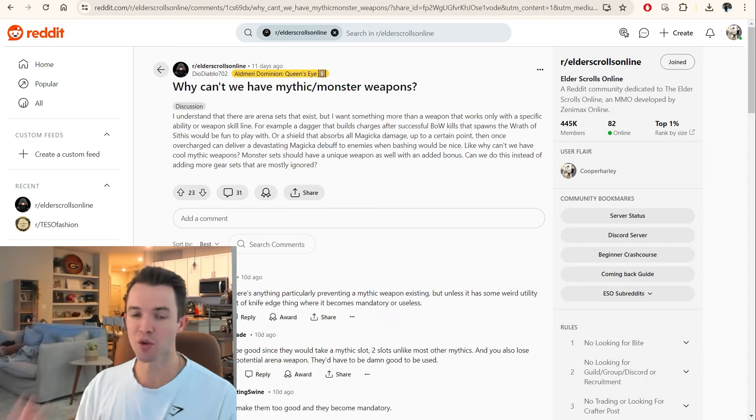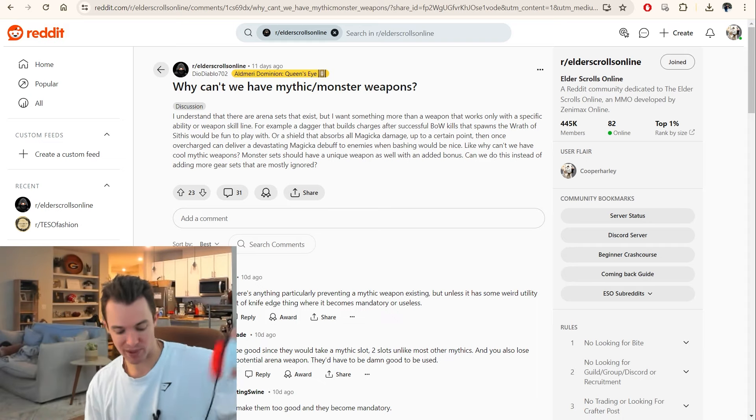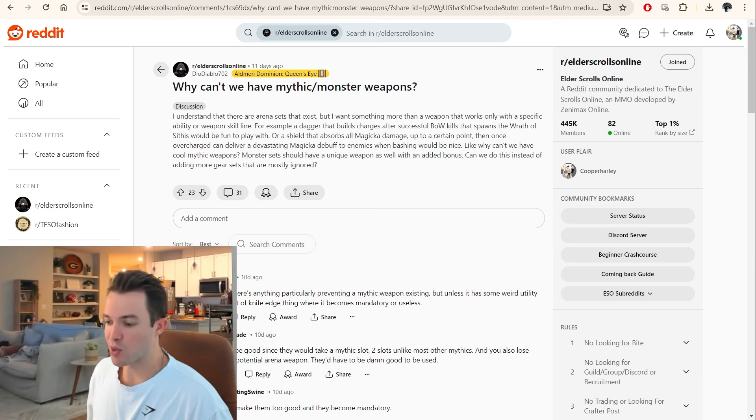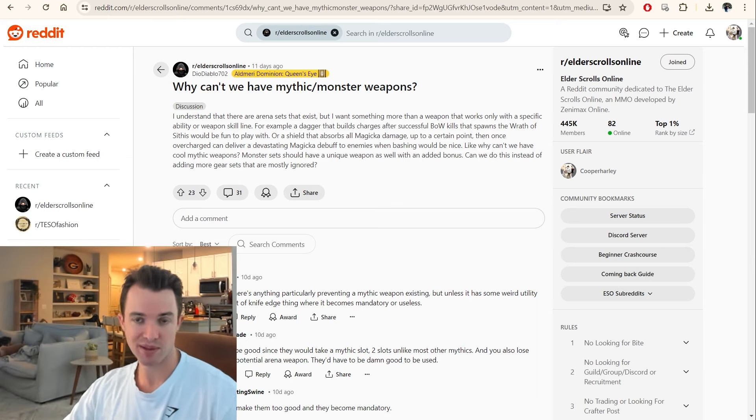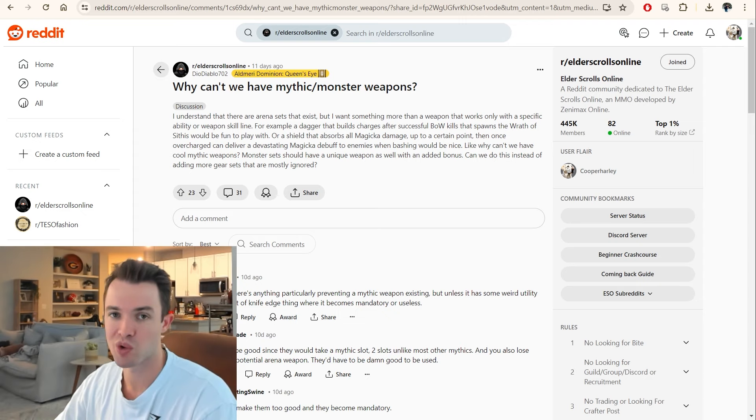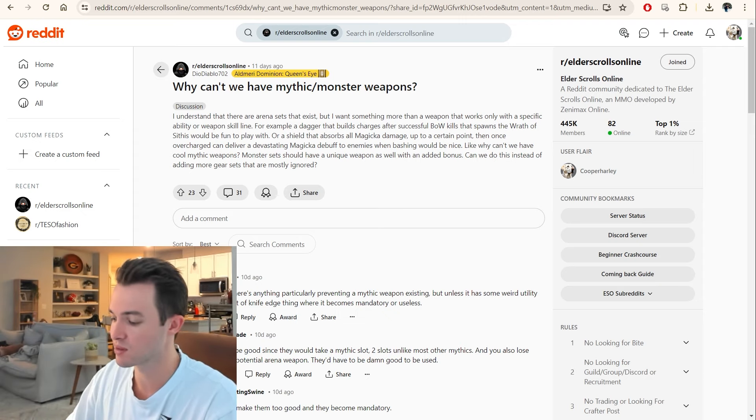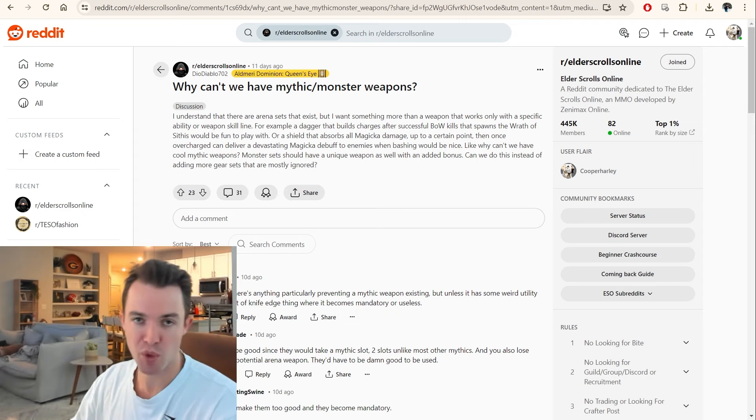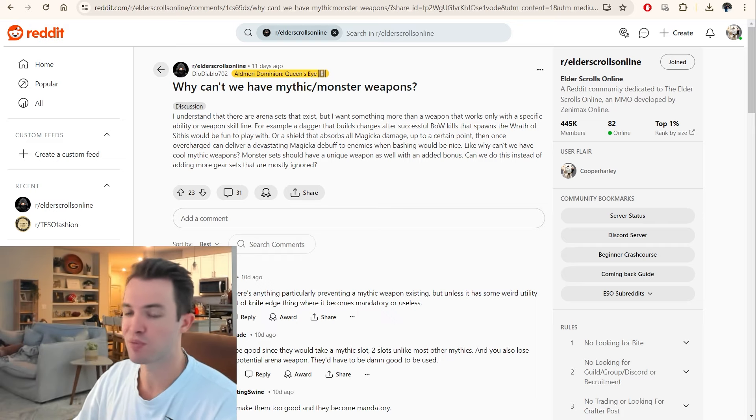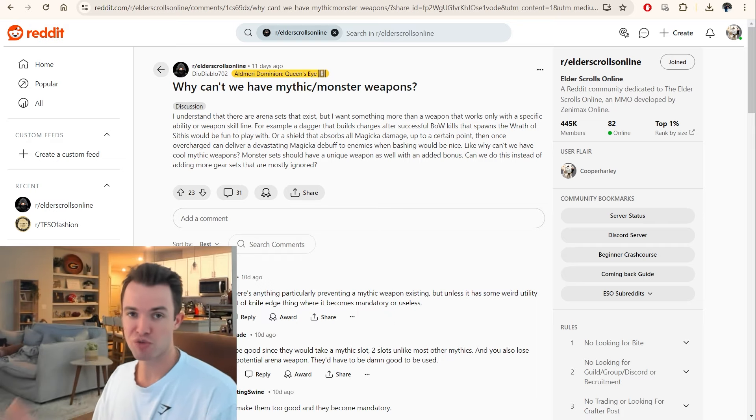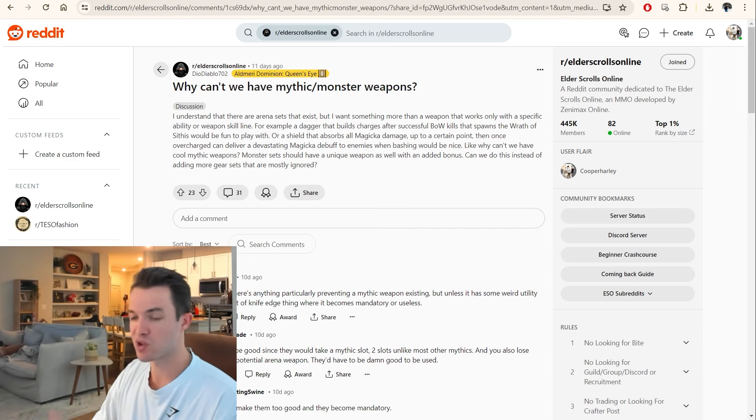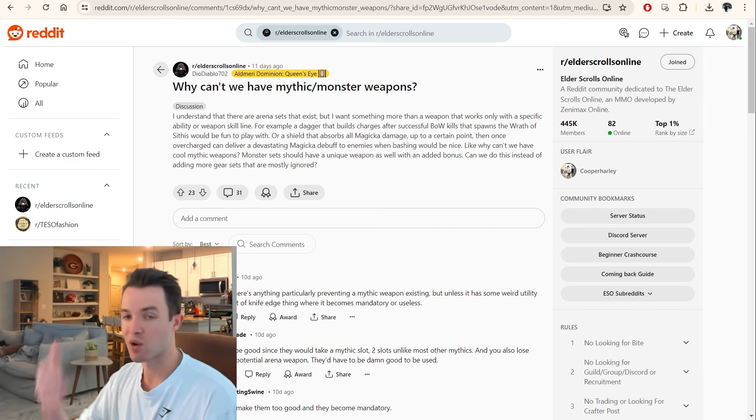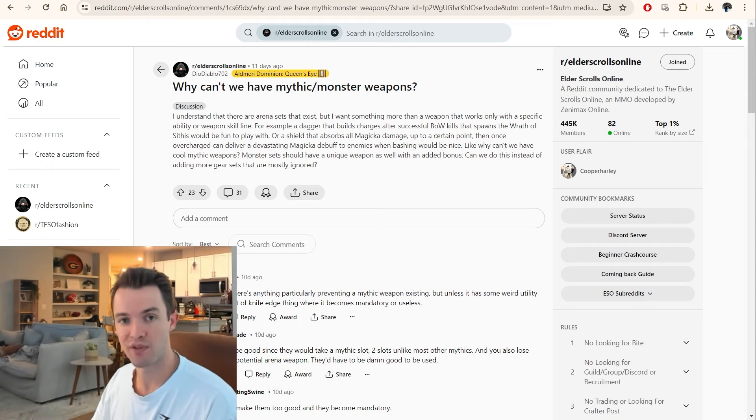So why don't we have mythic weapons? Well, I think some people would argue and say the reason we don't have mythic weapons is because we have arena weapons. And so they would occupy the same sort of idea. So arena weapons, you know, fill up your weapon slot, and they count as a two-piece bonus, their own two-piece bonus. So you have perfected and non-perfected versions based on whether you get them in the normal version of the arena or Asylum Sanctorium or the veteran version.